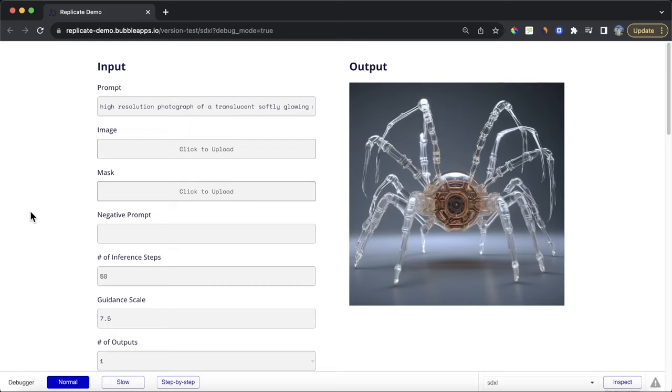I'm going to go through how to set up your Bubble app to achieve this. I'll also show how you can use the image and mask fields to really fine-tune your image generation.